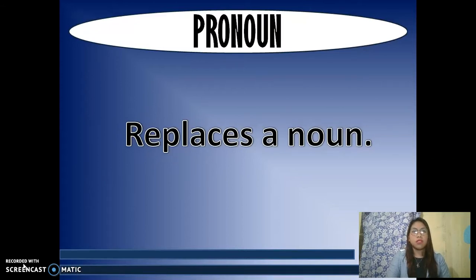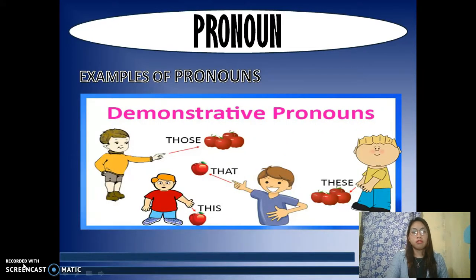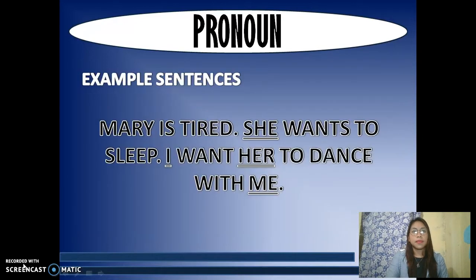The second part of speech is pronoun, which is used in place of a noun or a noun phrase to avoid repetition. Examples of pronouns are: I, you, we, they, he, she, it, and demonstrative pronouns such as those, that, this, and these. For example, in the sentence 'Mary is tired, she wants to sleep, I want her to dance with me,' the pronouns she, her, I, and me replace the noun Mary.